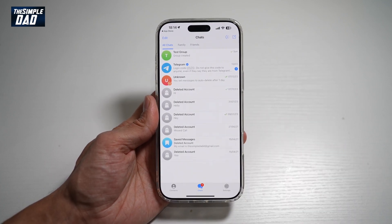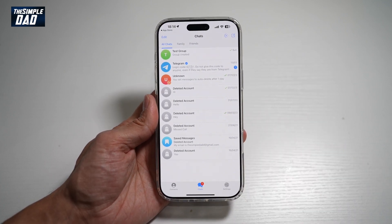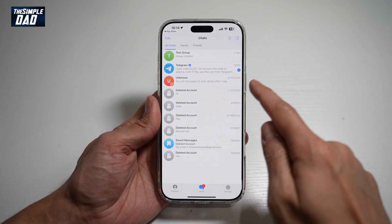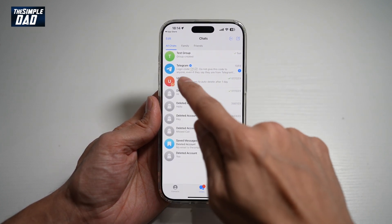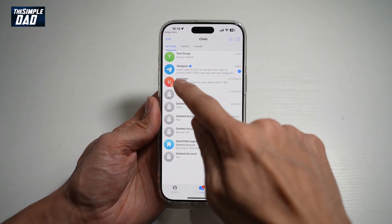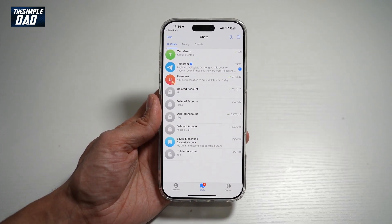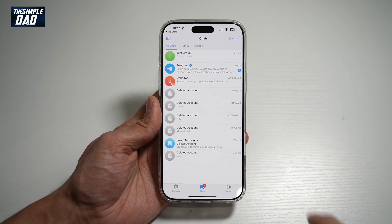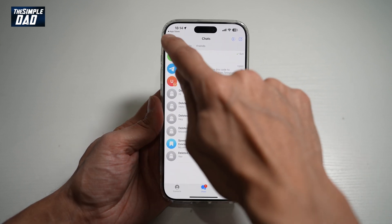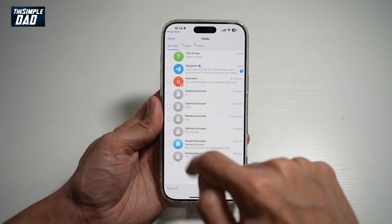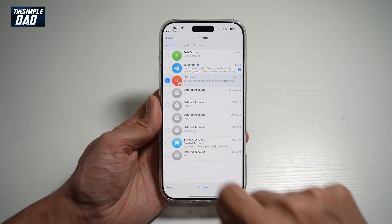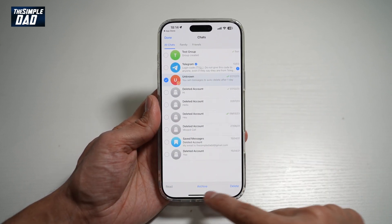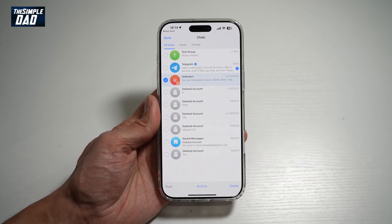Now in the app, go ahead and find the account where you want to archive. So for example, this account here — unknown. So to archive this, there are two ways. You can go ahead and press Edit, select the account, and then at the bottom tap on Archive.